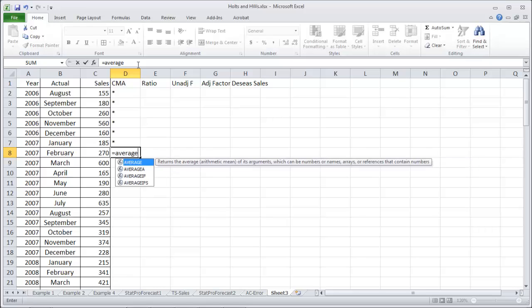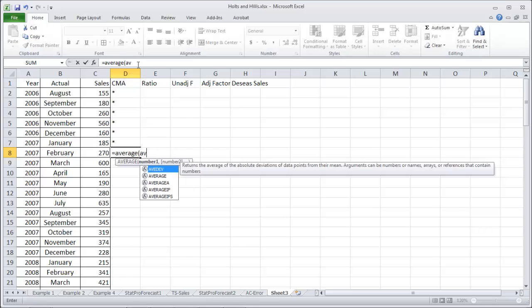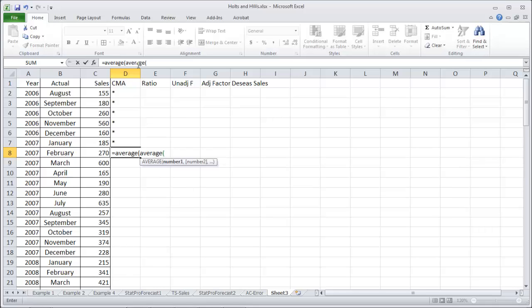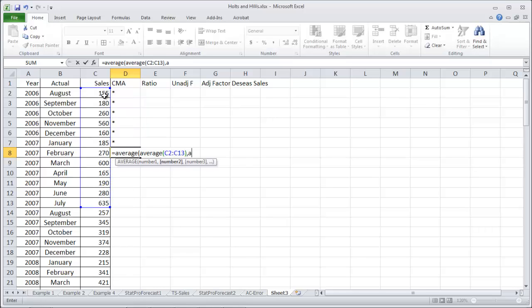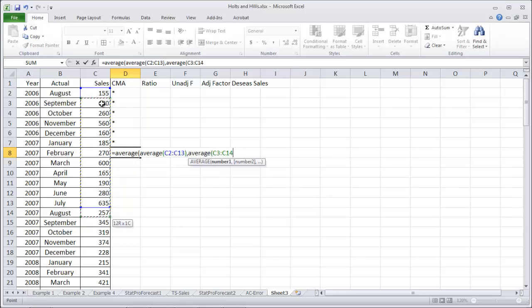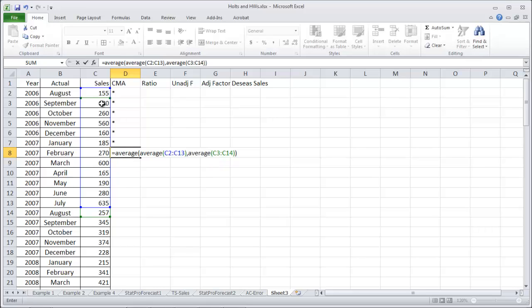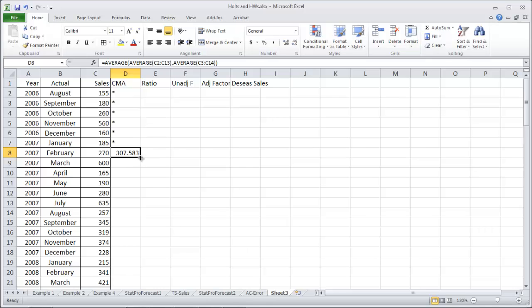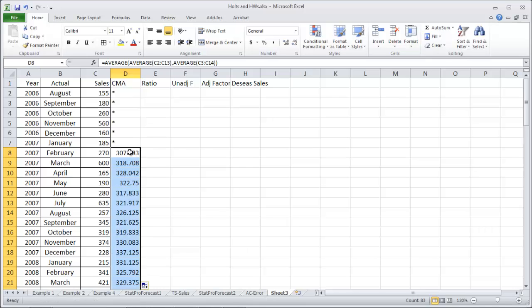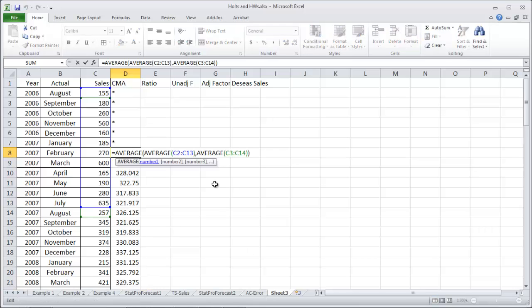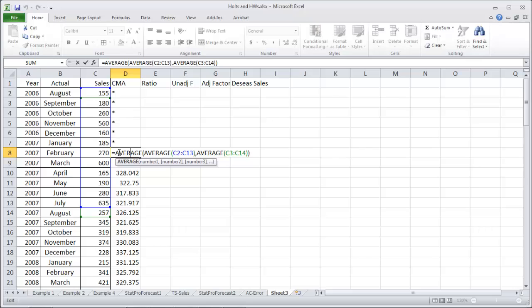We're going to take an average of the first 12 months here, August to July, comma, an average of the next 12 months starting in September and going one further down. Make sure you've grabbed a year's worth of data for each. They're centered around this February. That's why we need to start six months down so we can get this centered average centered around this seventh month.